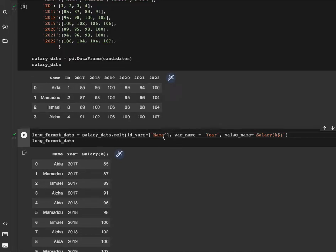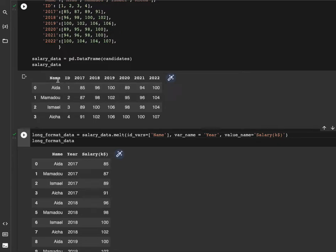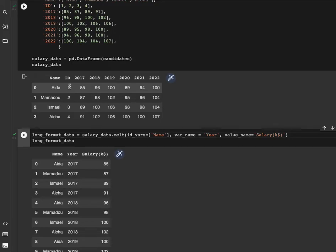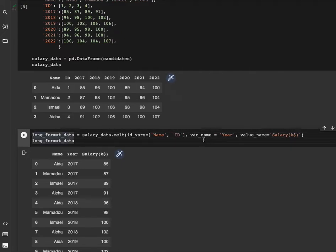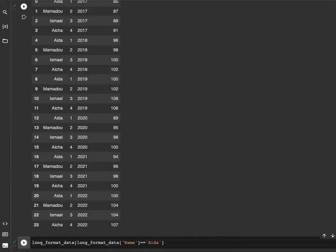Since we first performed the analysis by fixing the name column, when we add the ID column we have to perform the same as well, because the ID kind of goes the same way with the name. So what we do here is just add ID here as a column of reference.